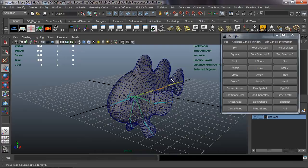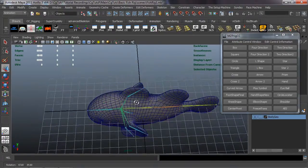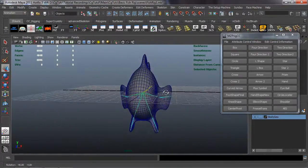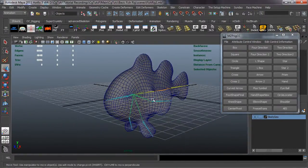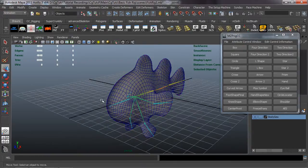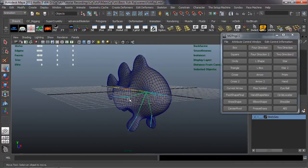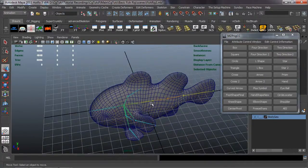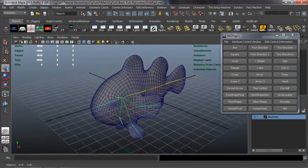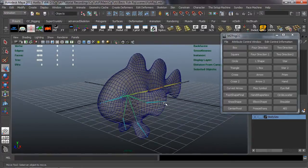So let's go ahead and create our control curves. We just need to break down exactly what we're going to be controlling, which is going to be based off the actual joint system here. We're going to need one, two, three, four for the fins. We'll do two or three for the body, definitely one for the head, and one or two for the tail. So let's go ahead and create those.